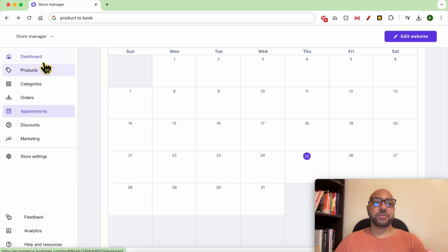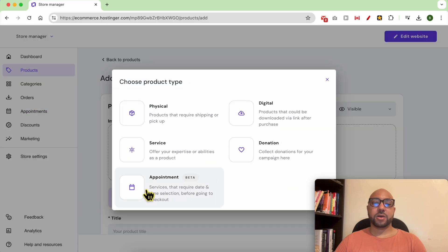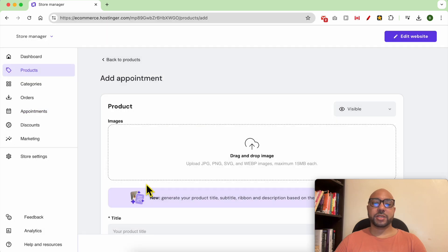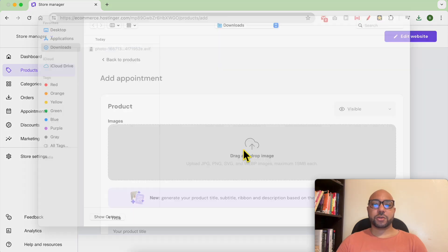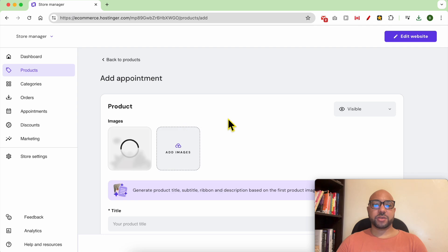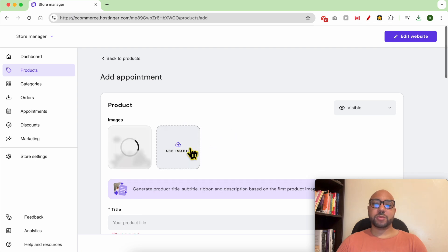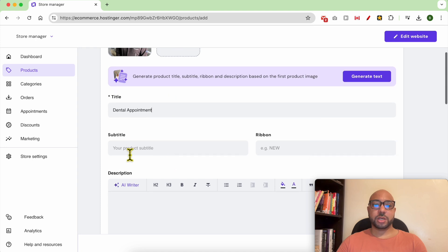Click on Products from the left side menu, then click on Add Products and go with Appointment. From this list you can toggle between visible or hidden. Upload your product photo — an image like this one, for example. You can add multiple images.